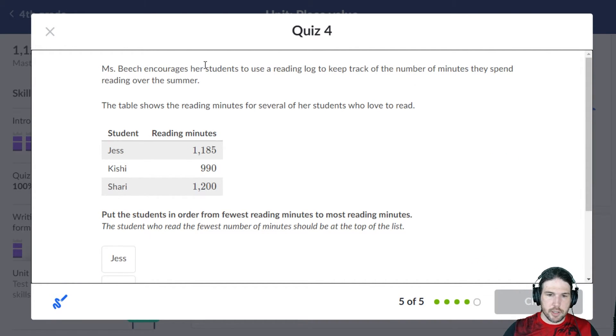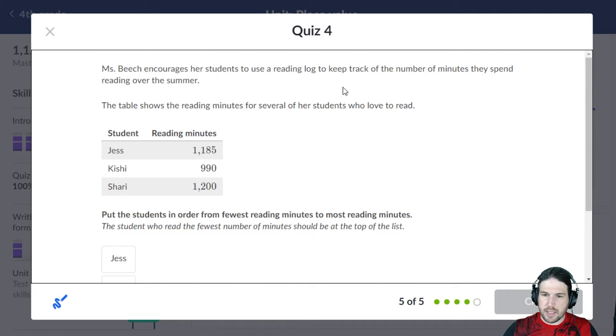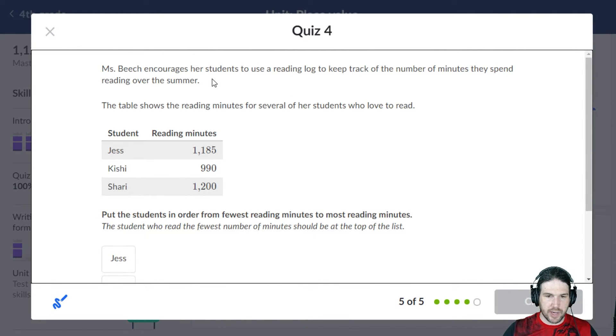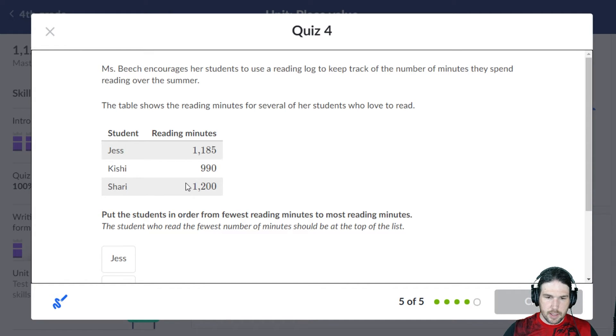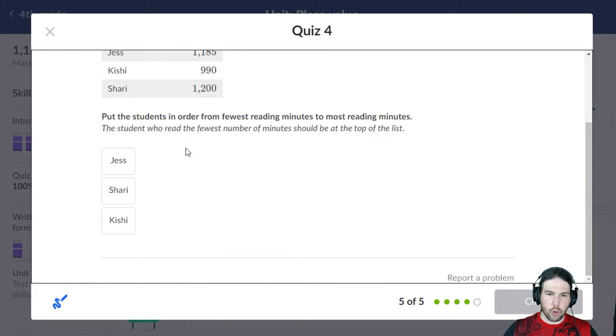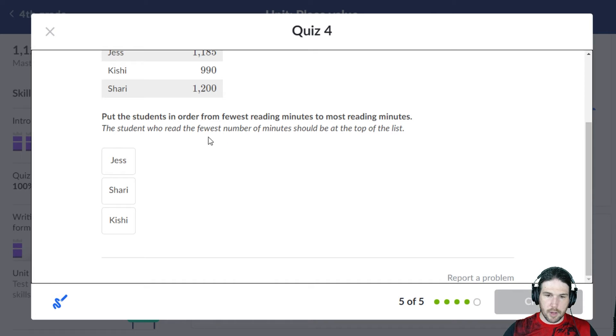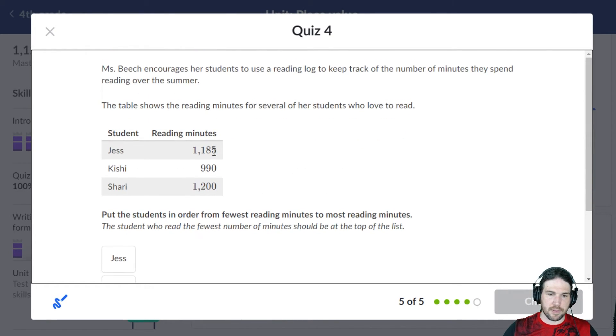Miss Beach encourages her students to use a reading log to keep track of the number of minutes they spend reading over the summer. Here is the number of minutes. Put them in order from least to most. The student who read the fewest should be at the top of the list.